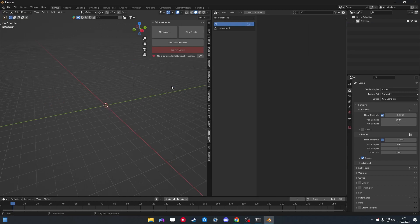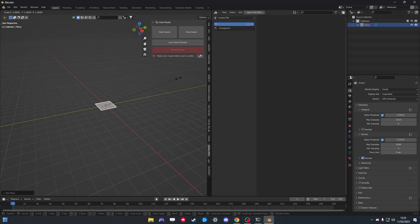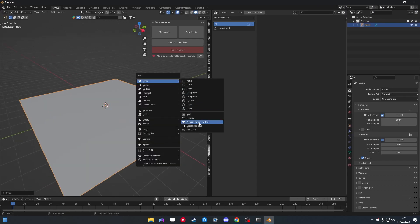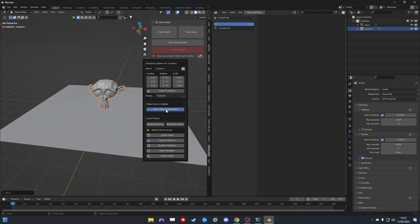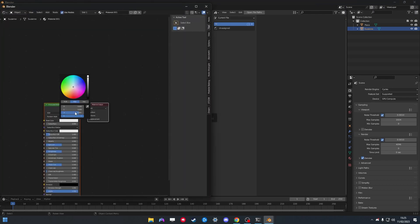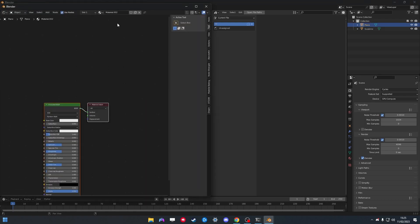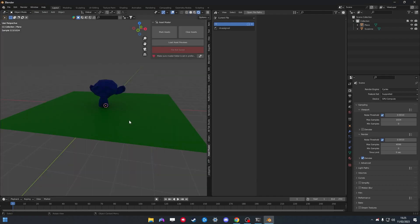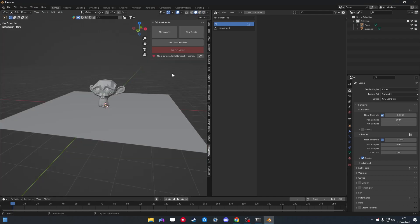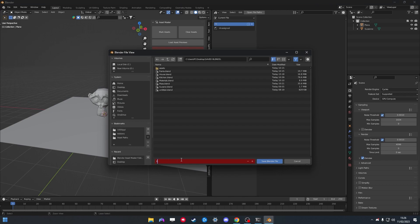Let's save a file so I can show you how it works. I'll put together a very basic scene — just Suzanne — and give it a quick material, just any material so we have some color. Let's also give the floor a material. So I have a super basic scene, nothing really beautiful, but we're going to save this file and call it 'example.'